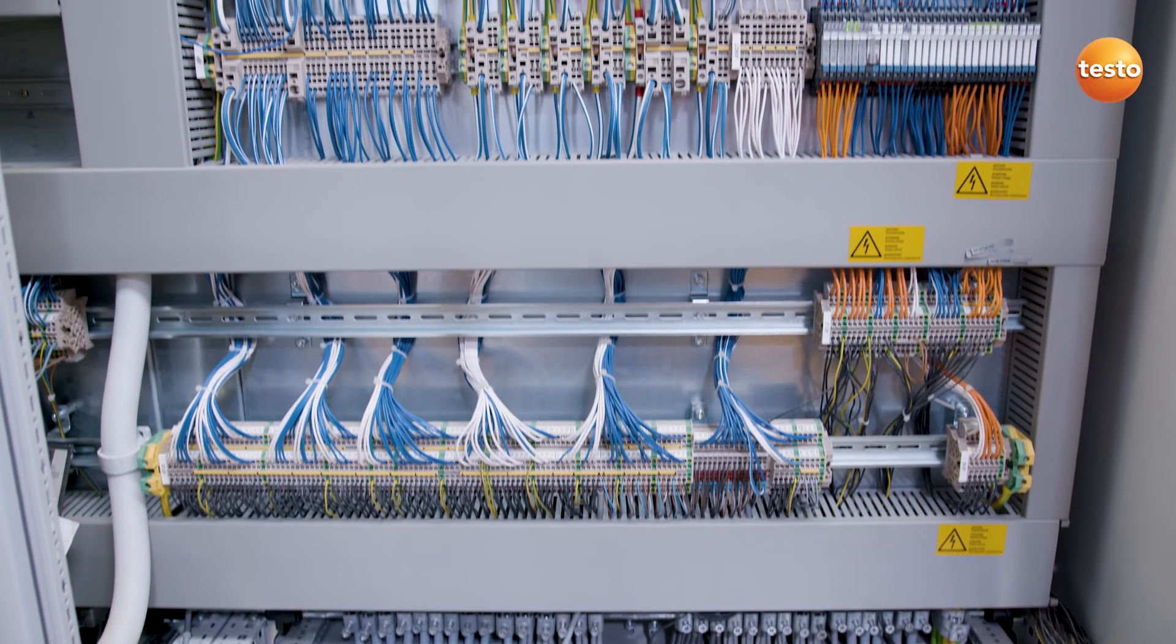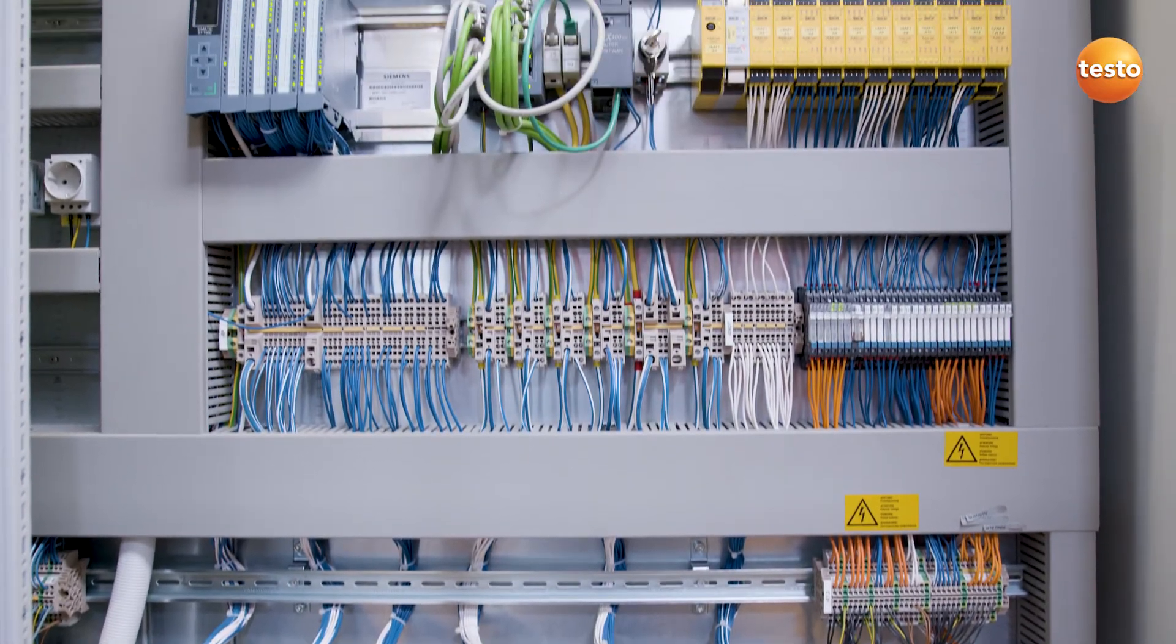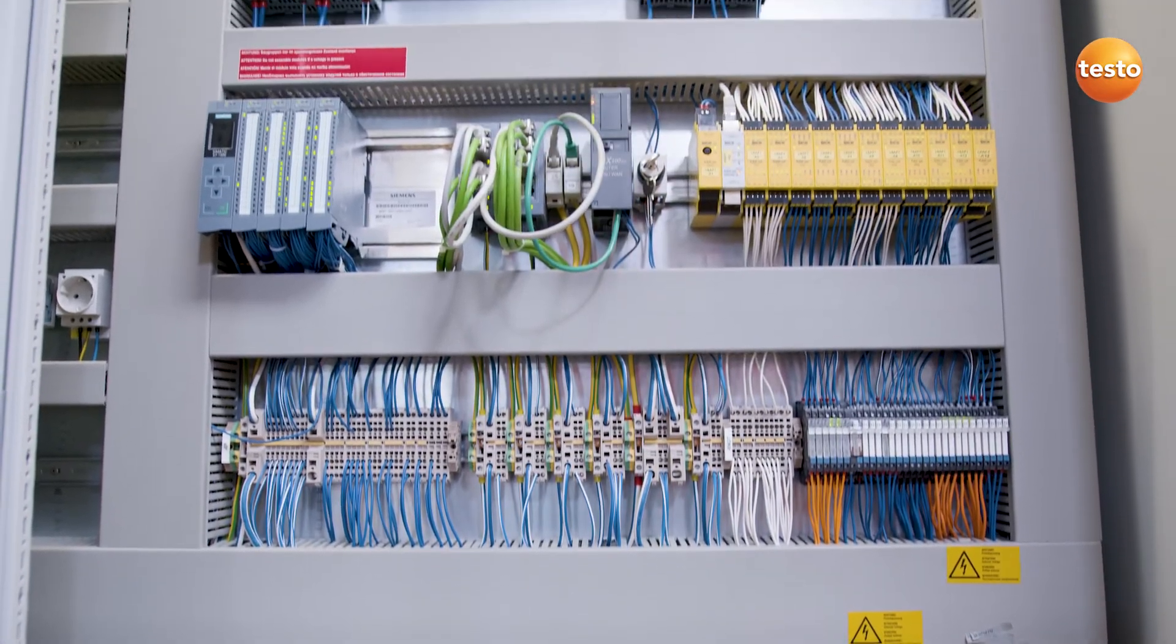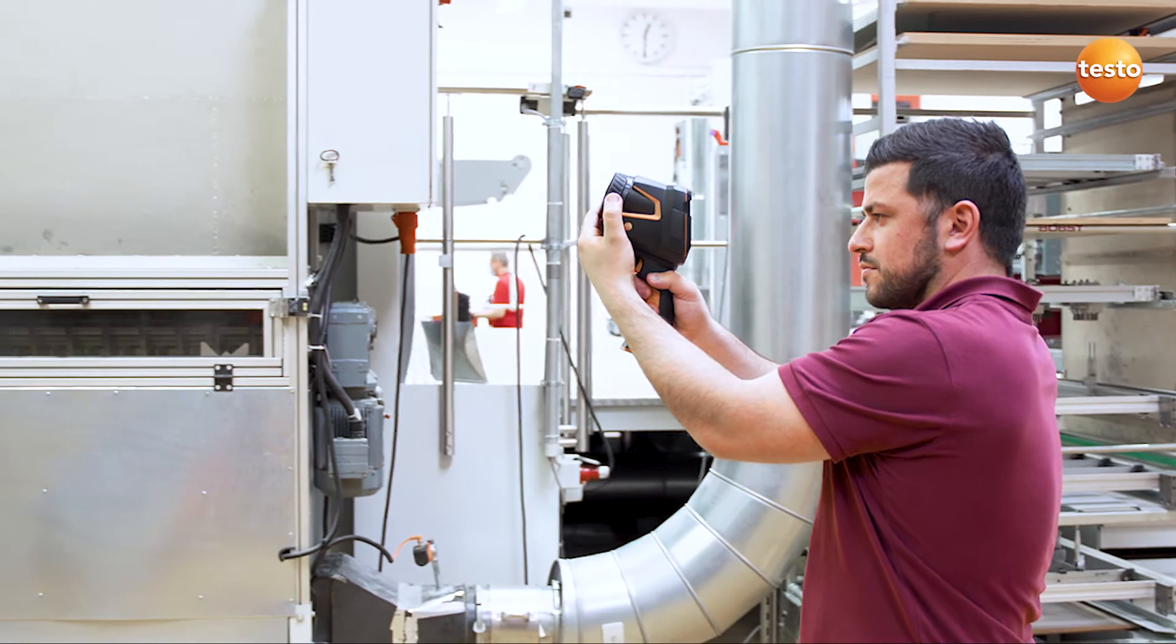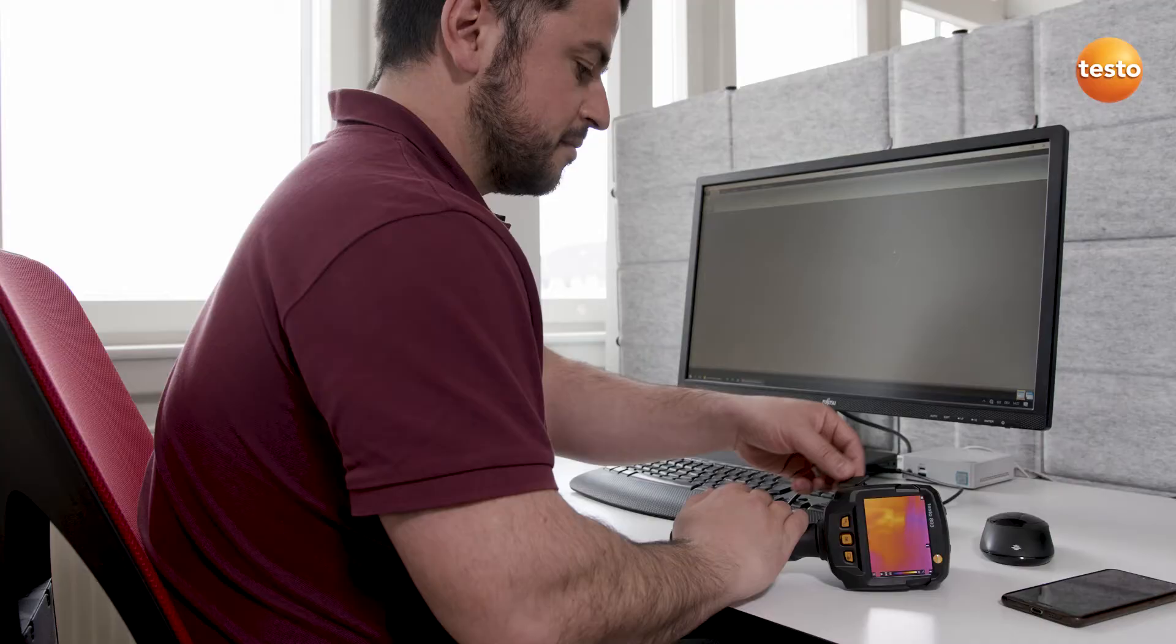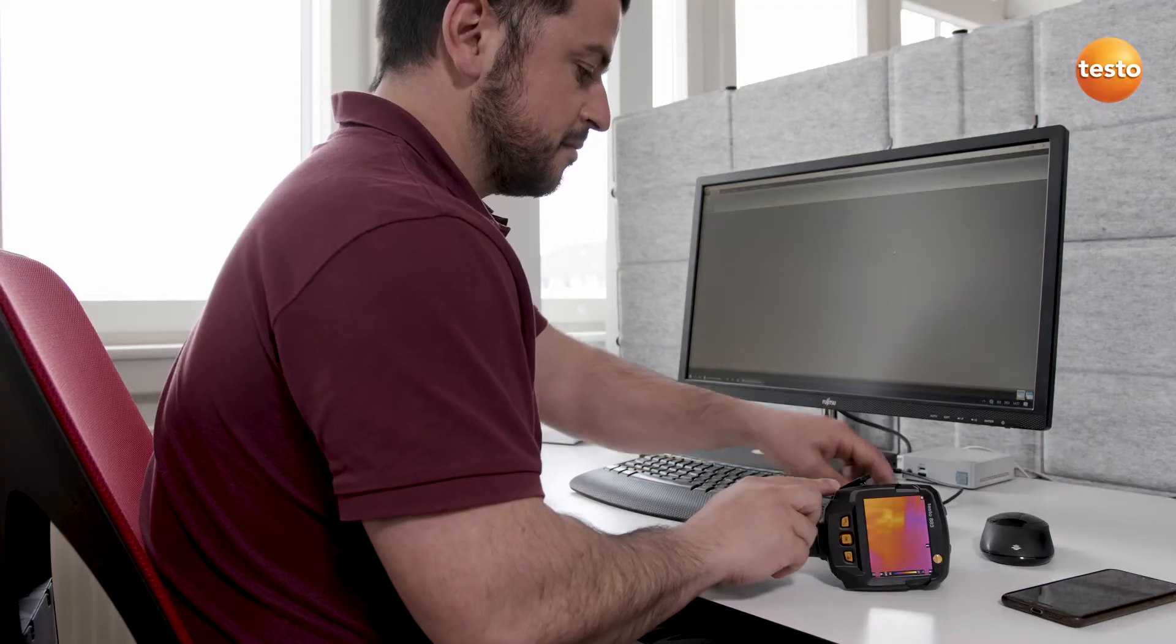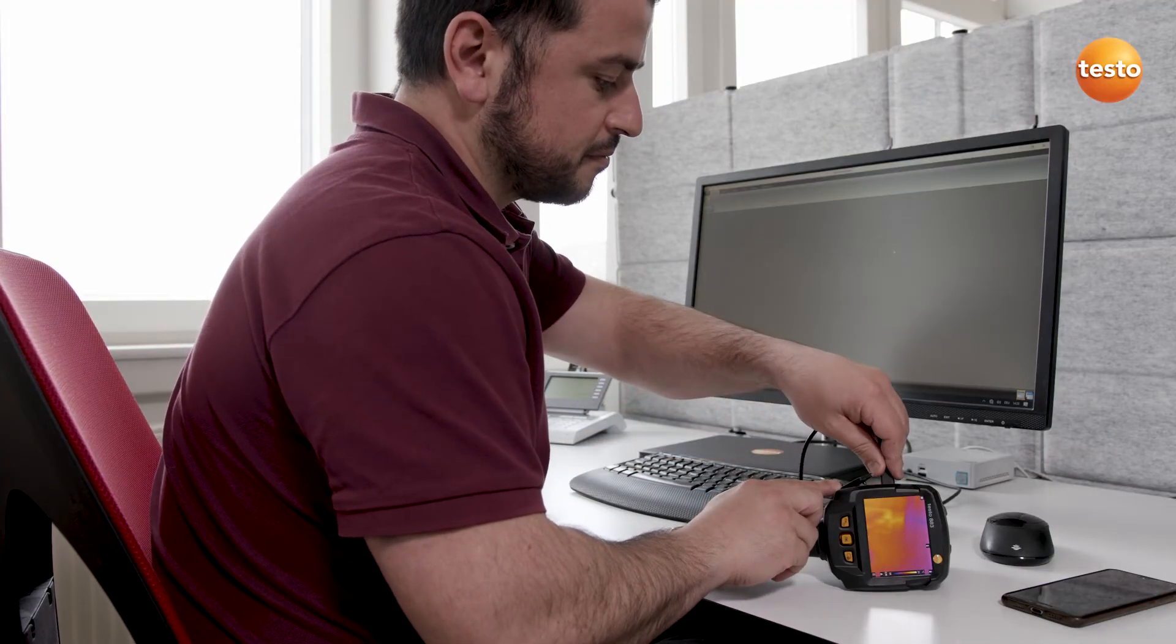For this purpose, I'm going to use a few example images of switch cabinets and machines, which I've recorded using a Testo thermal imager. I first connect the thermal imager to my computer by USB.